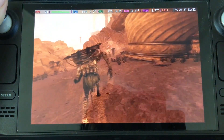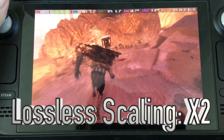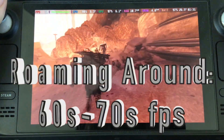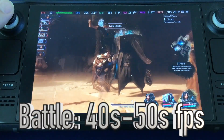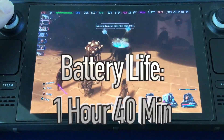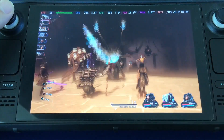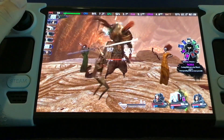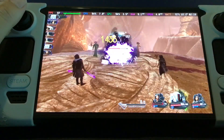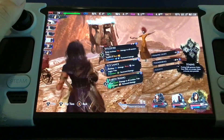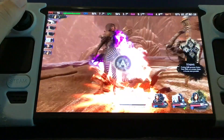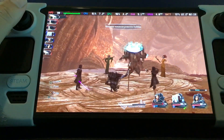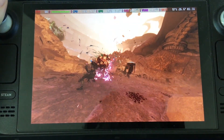With Lossless Scaling at x2 on the Steam Deck OLED, Clair Obscur ran at 80 to 90 FPS while roaming and 70s to 80s FPS in battle, maintaining two and a half hours of battery. On the Steam Deck LCD at x2, it ran at 60 to 70 FPS while roaming and 40s to 50s FPS in battle, also maintaining an hour and 40 minutes of playtime. The experience felt really good — especially during real-time action inputs in battle, parrying, dodging, and jumping all felt smooth and fluid.